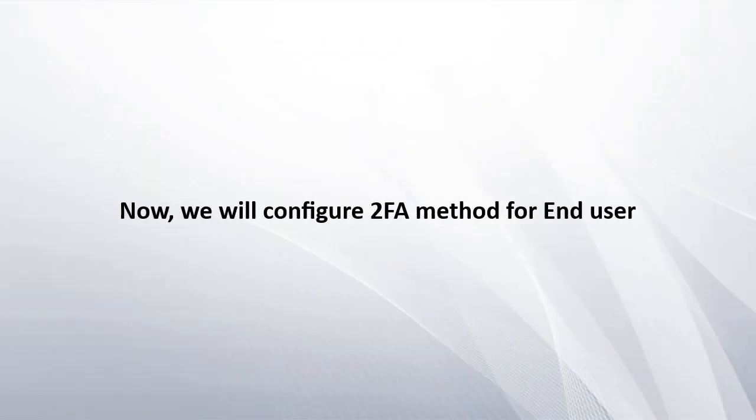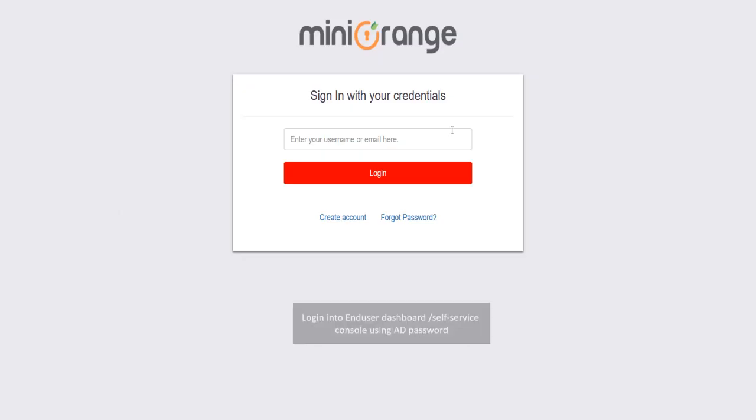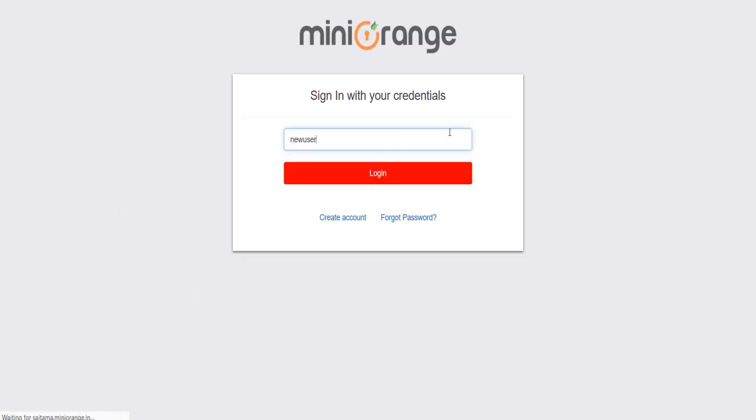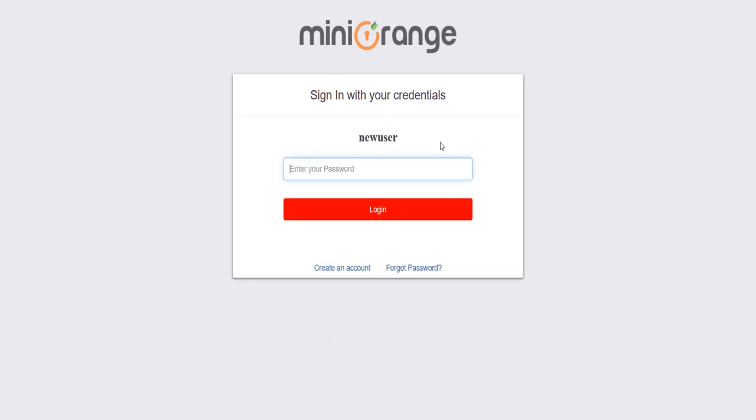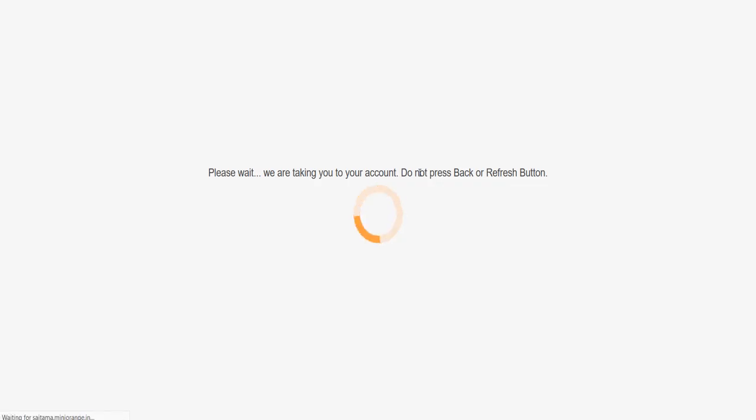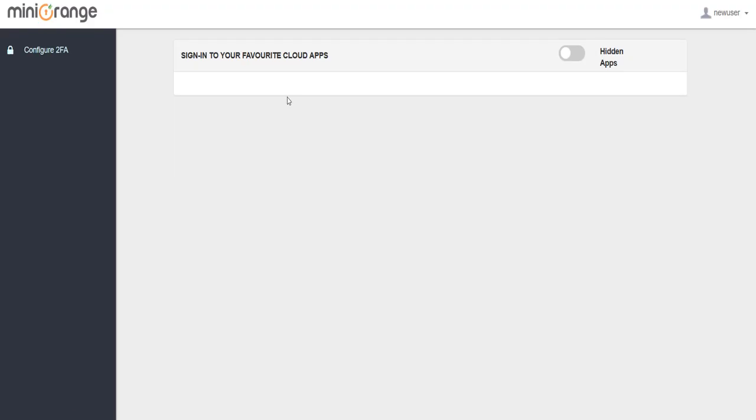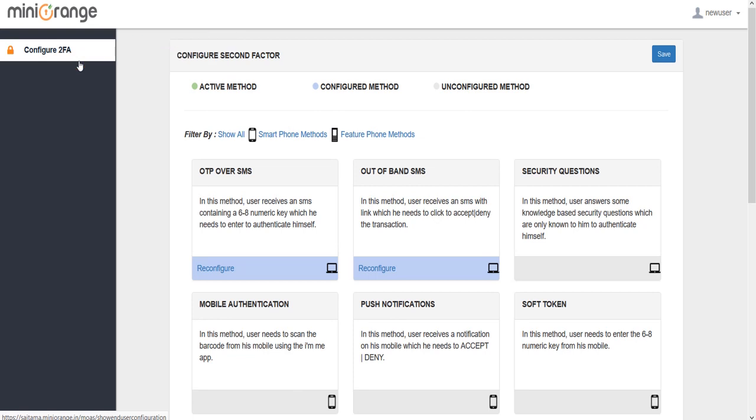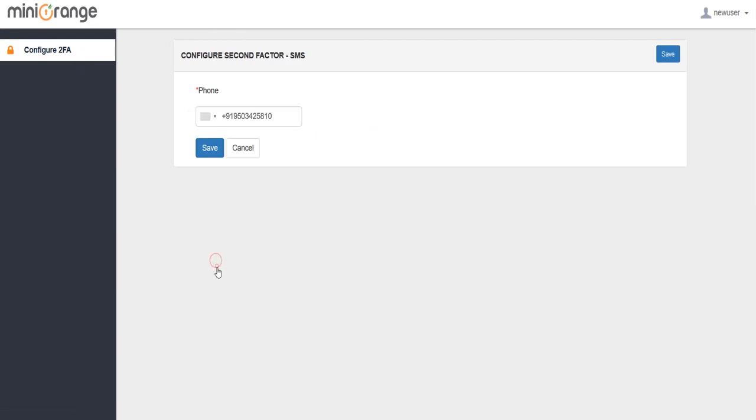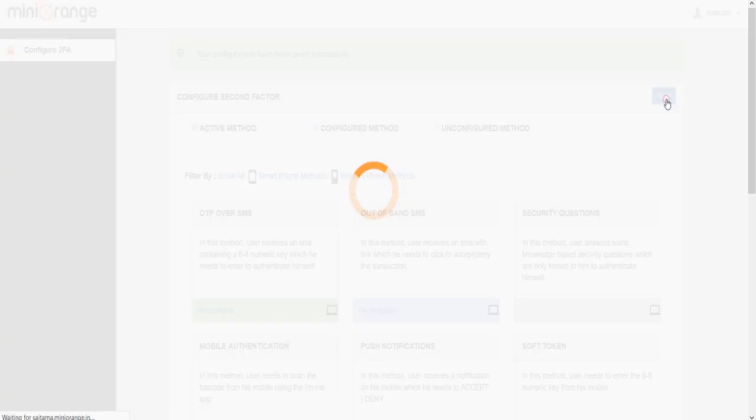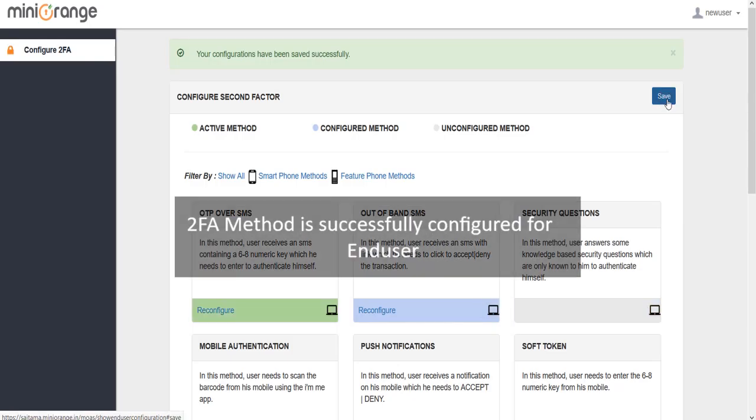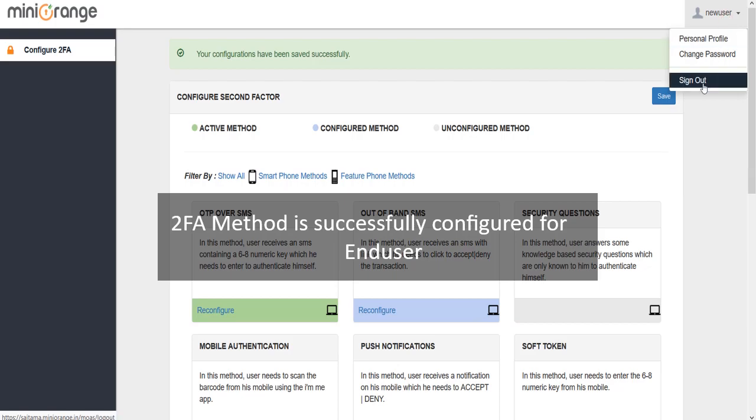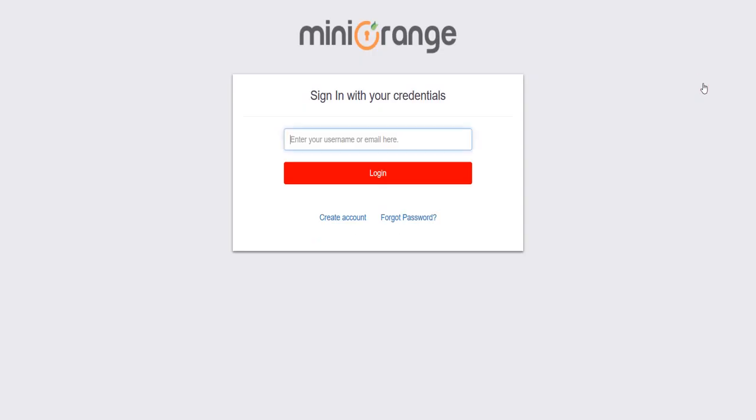Now we will configure the 2FA method for end-user. Login into the end-user dashboard or self-service console using Active Directory password. Click on Configure 2FA tab, click on OTP over SMS method, and enter your mobile number on which you want to receive the OTP. 2FA method is successfully configured for end-user.